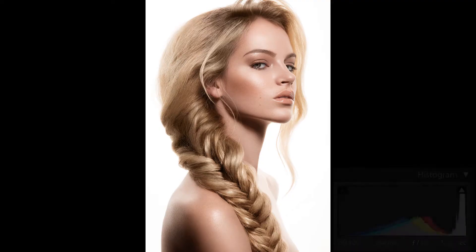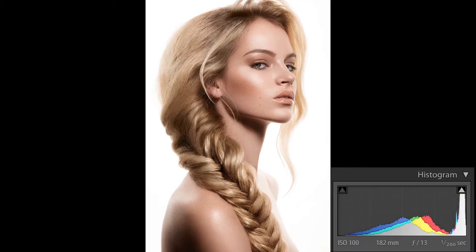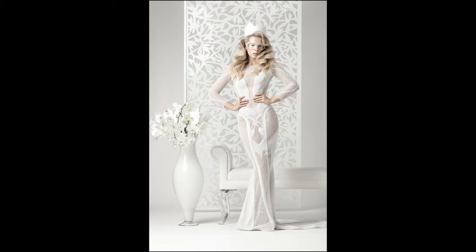In a high key image, it's utilizing predominantly light or bright tonalities throughout the scene. If you look at the histogram, most of the information is going to be to the right of the middle — mostly in the lighter tones. The result of a high key image is often upbeat, light-hearted, or joyful in mood.